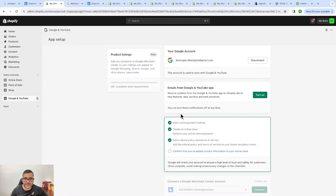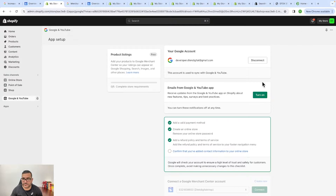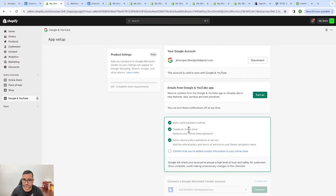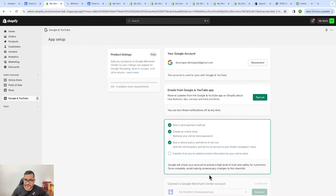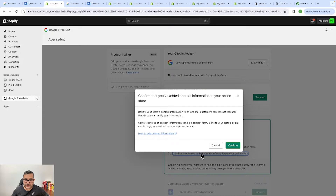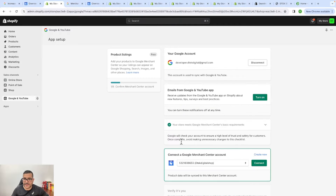Once you click on that link it will open the Google and YouTube app which you download from the Shopify App Store. You will need to add a valid payment method — you need to subscribe to a Shopify subscription plan. You can run a one-dollar subscription plan for three months if you don't want to spend too much. Then you need to remove your online store password, add a refund policy and terms of service — Shopify provides templates, just replace the store name and contact information. Then confirm you have added contact information to your online store and click confirm to connect.